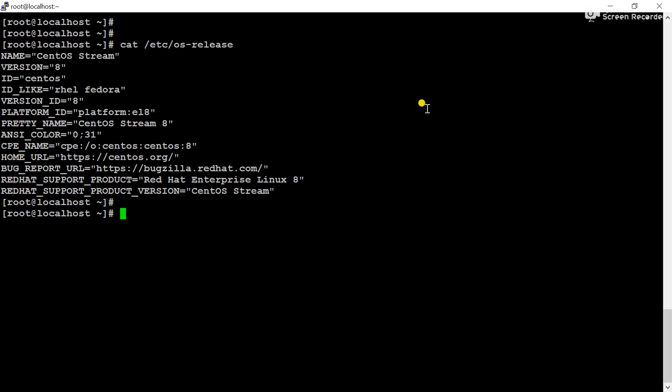Friends, today in this video we will learn how to work with UUID. UUID means unique identifier number, and this number uniquely identifies a partition. In this video we will learn how to check the UUID number, how you can mount a partition using the UUID, and what are the advantages of this method. So let's start this video.